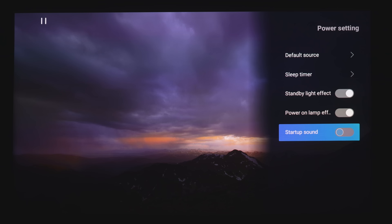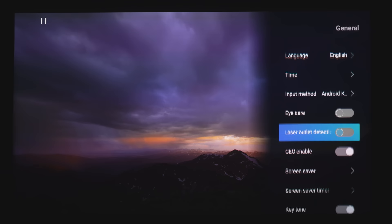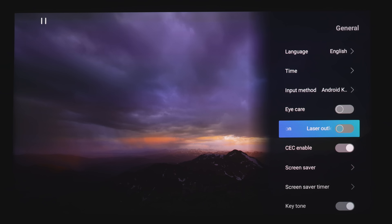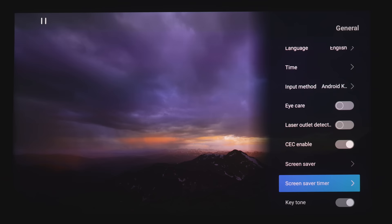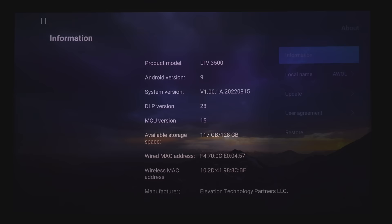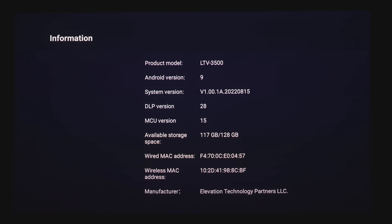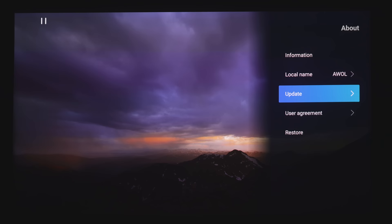Here we've got a few different languages. You can change the time zone. You can choose between 12 hours or 24 hours. Input Method. Eye Care and Laser Outlet Detection will activate if someone passes in front of the light sensors. CAC Enable will turn on and off HDMI control. You've got a few different options for screen savers. Screen Saver Time, before the screen saver kicks on. And then Keytone will make a chime every time you press the buttons. And then the About page, we've got the projector's information, which you get the product model number. This does run on Android 9. And you do have 128 gigs of internal storage. You've got your update, user agreement, and then you can restore it back to factory defaults. And that is it for the settings.